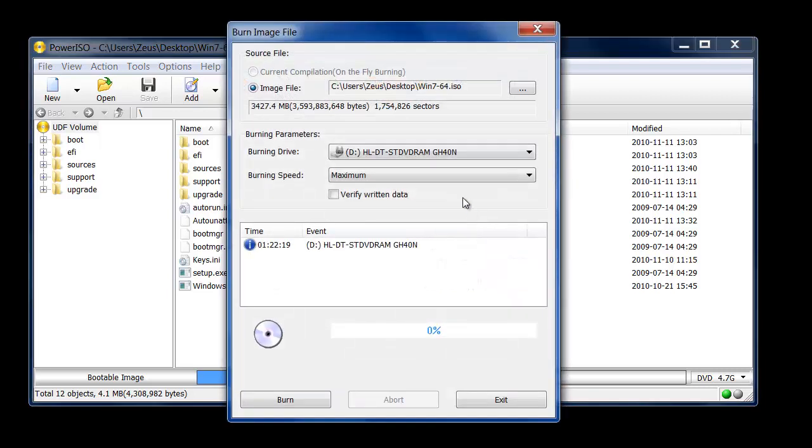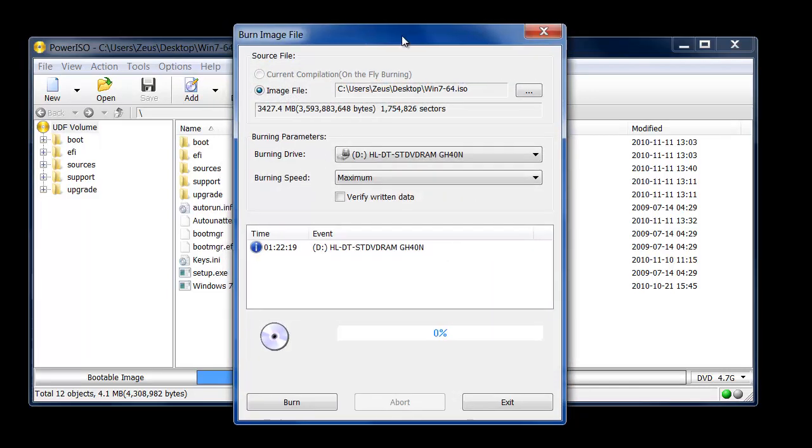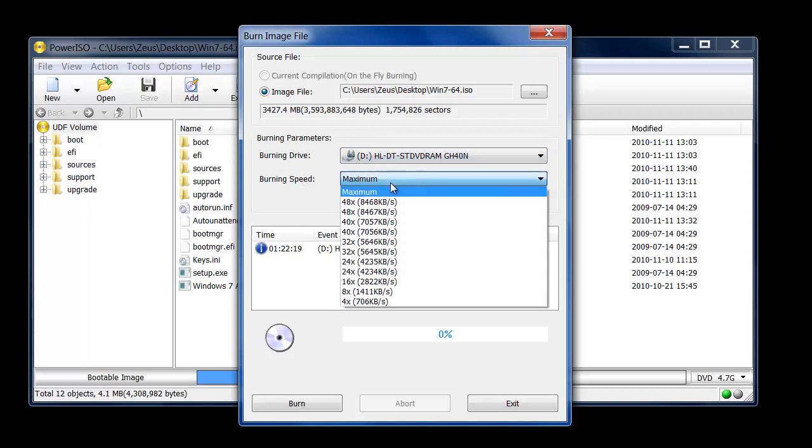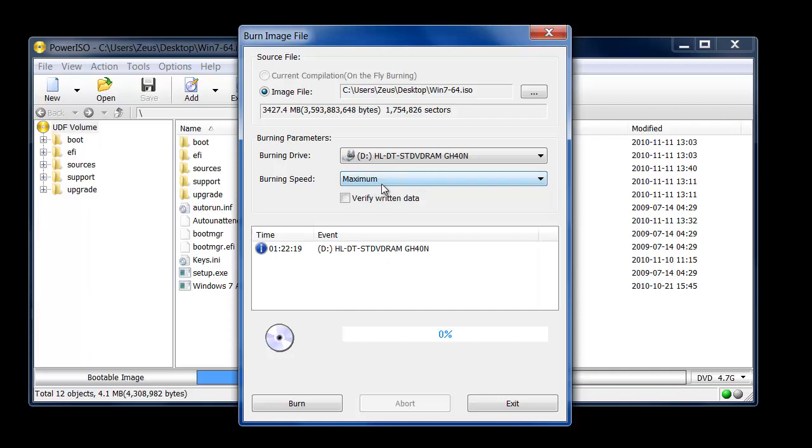You click that and you pretty much get the same options you get on the Windows Disk Image Burner. So here's the burning drive you pick. You pick the burning speed. Maximum is recommended for a quick burn. And then you have to verify written data. Just to make sure everything was done correctly. And click Burn.